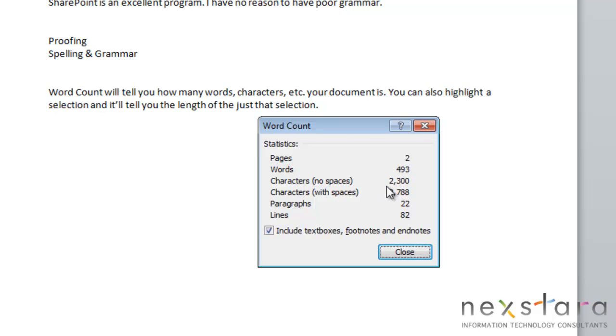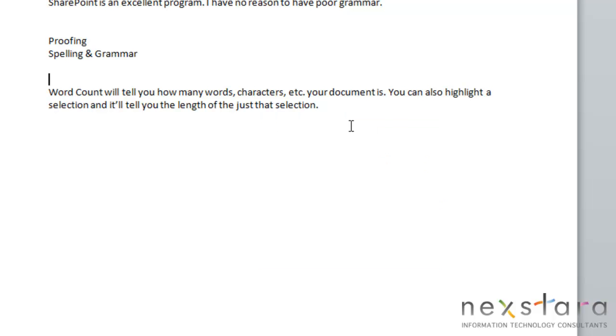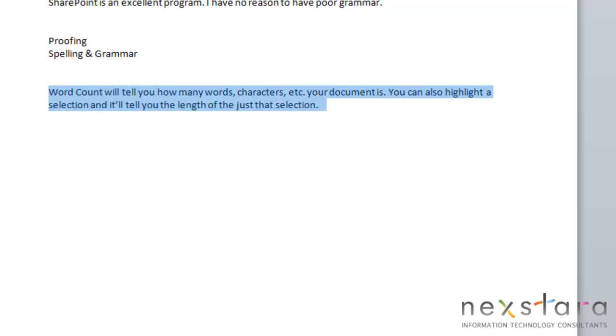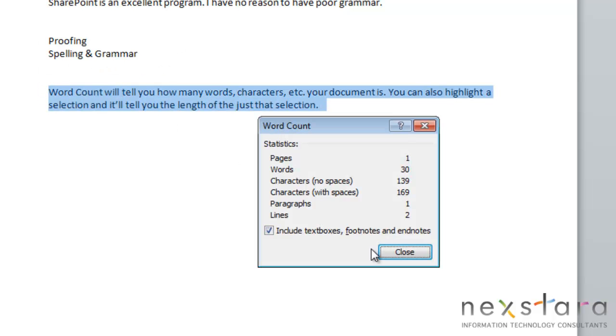How many words, how many characters, with spaces or without spaces, how many paragraphs you have, and how many lines. And one other handy thing about the Word Count tool is you can highlight just a section of your document, and it will give you the statistics for just that area.